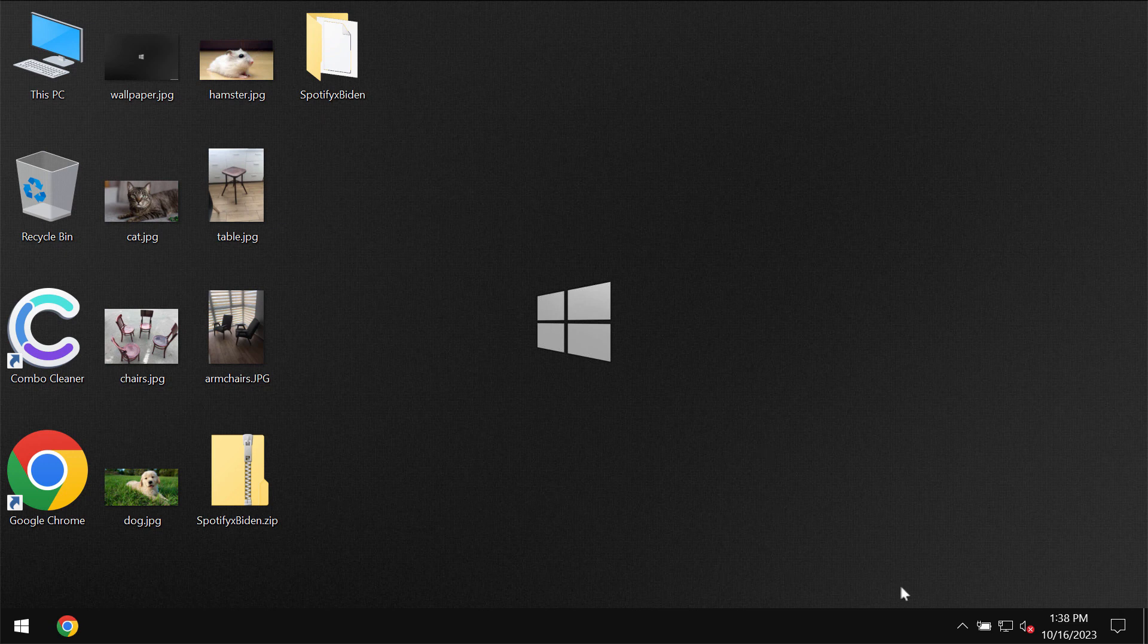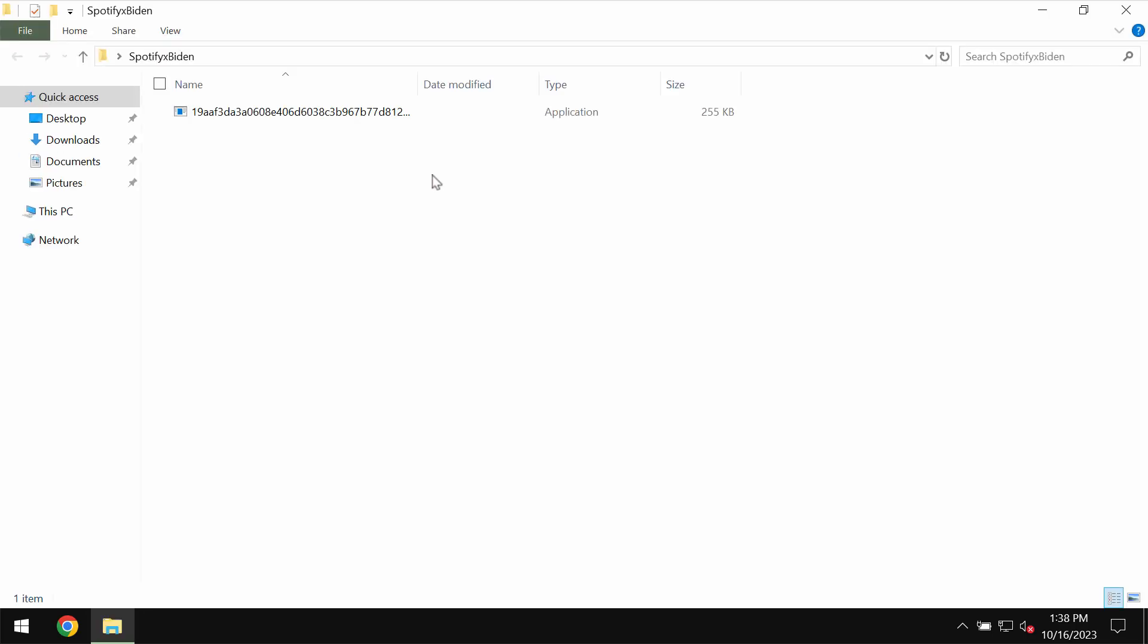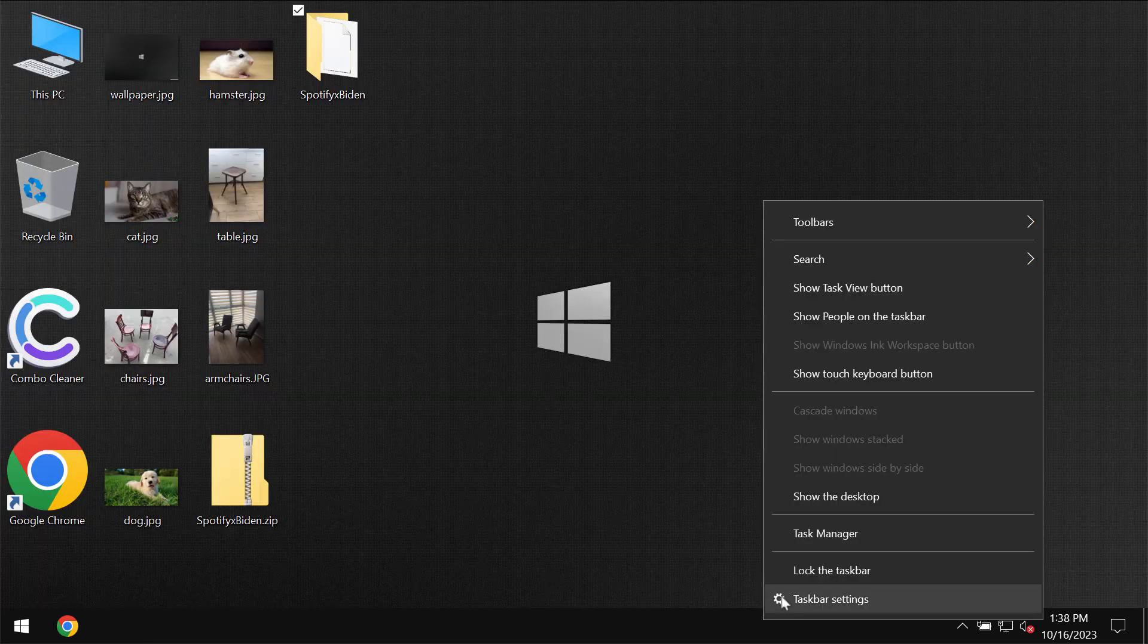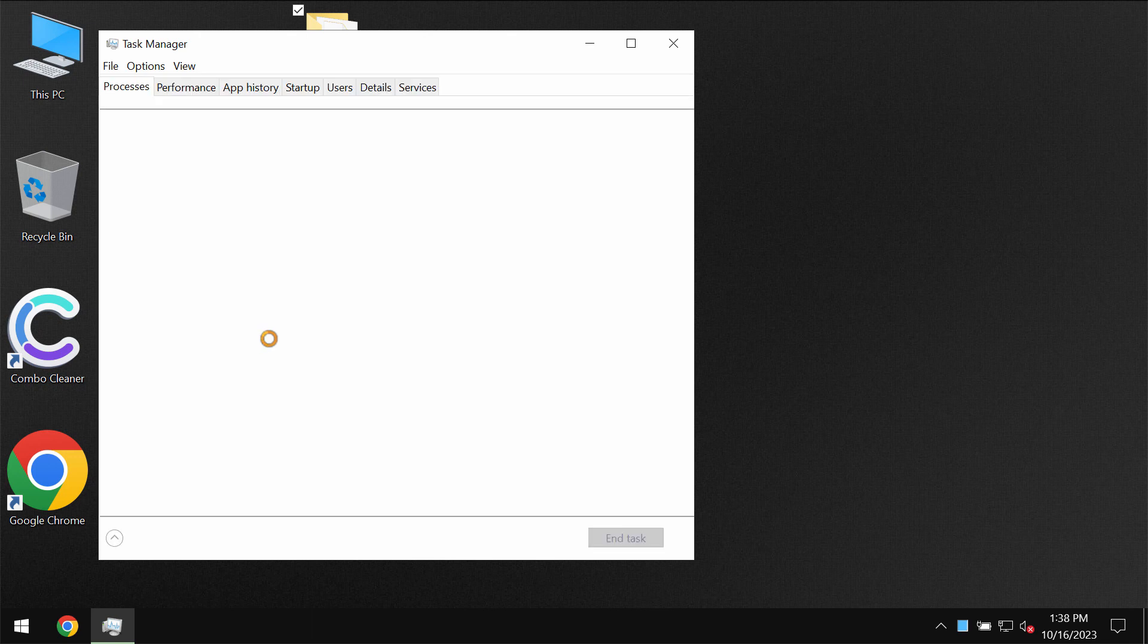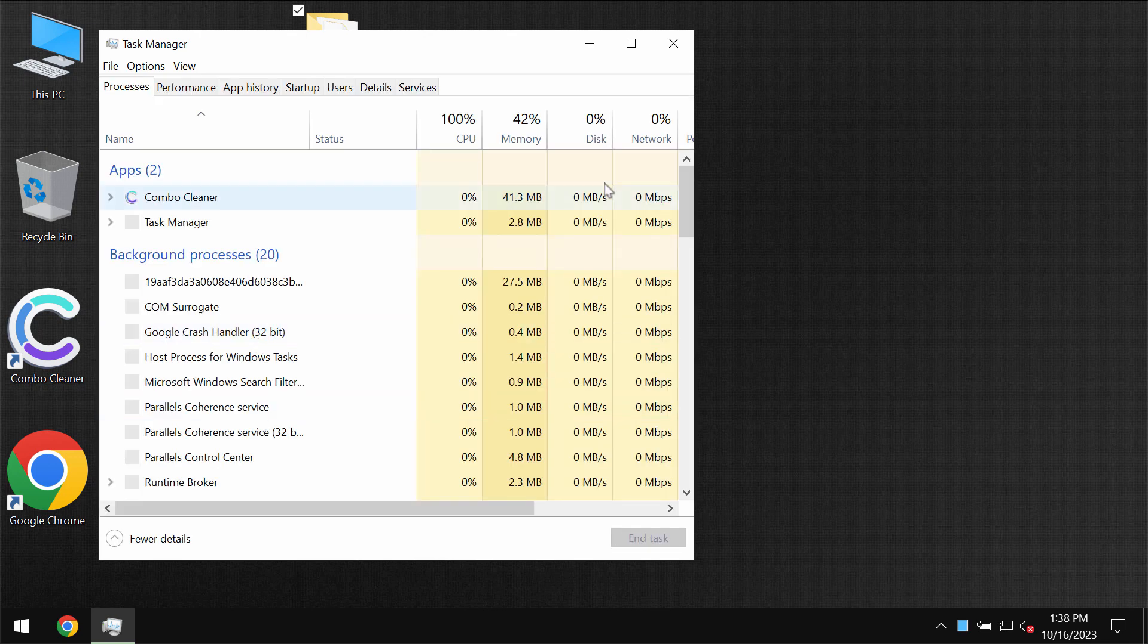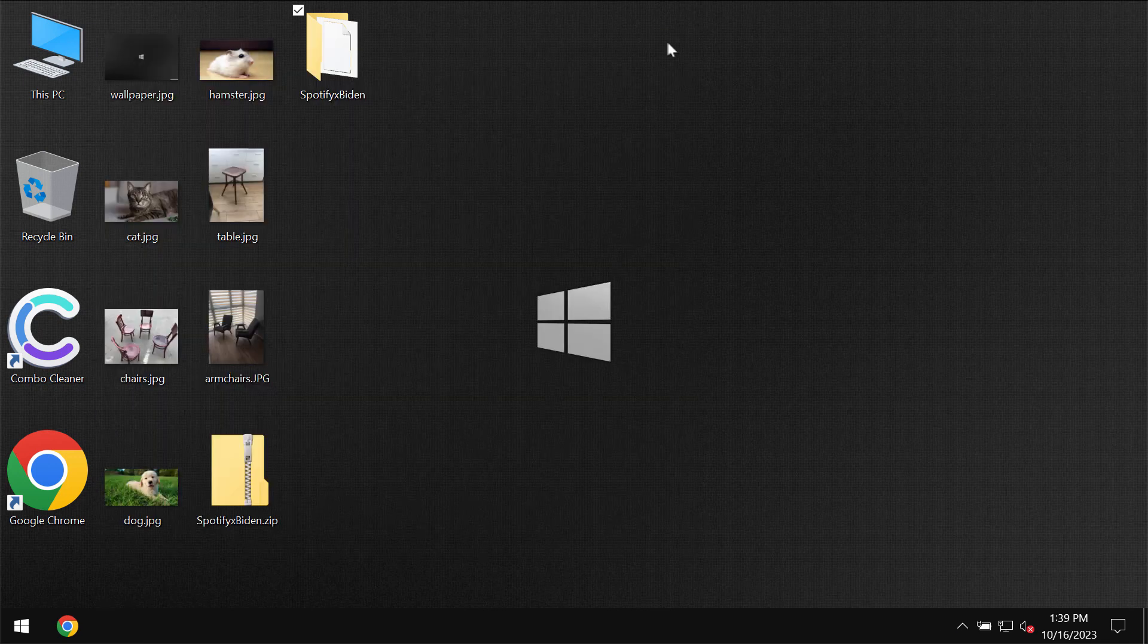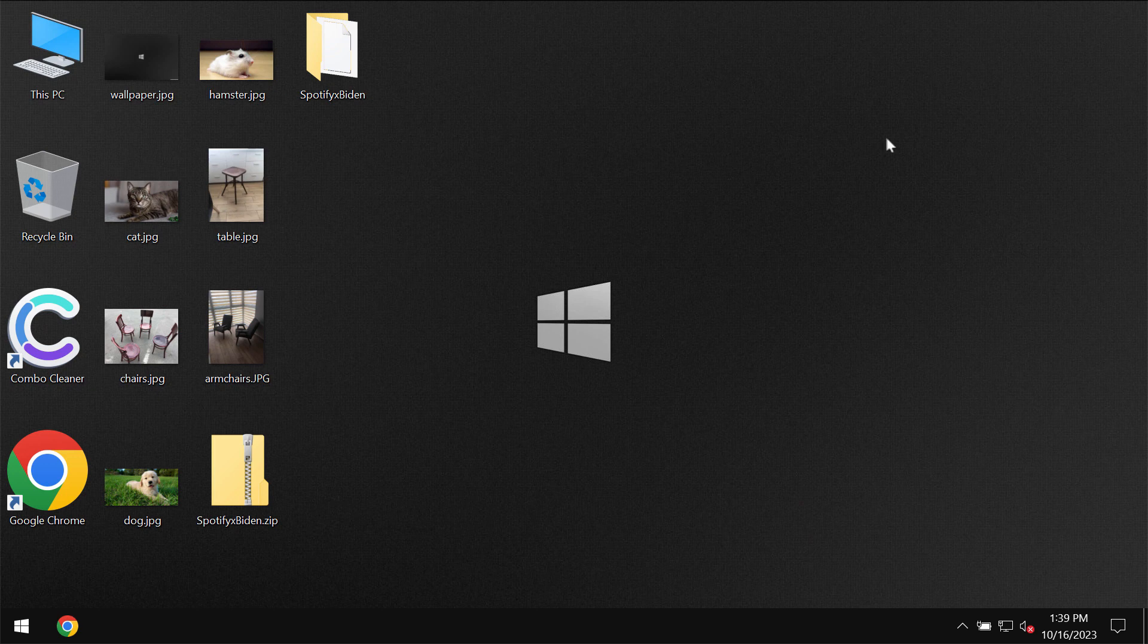Before the ransomware attack, users are able to open their files without any trouble, including pictures, music, Microsoft Office documents, and other data.